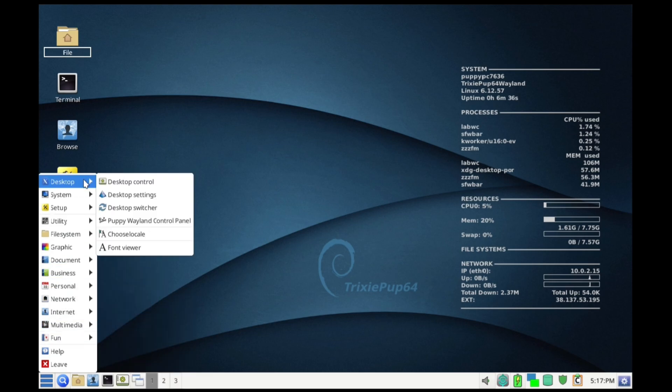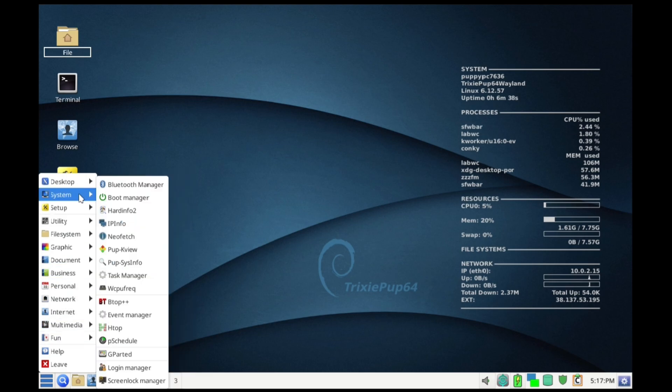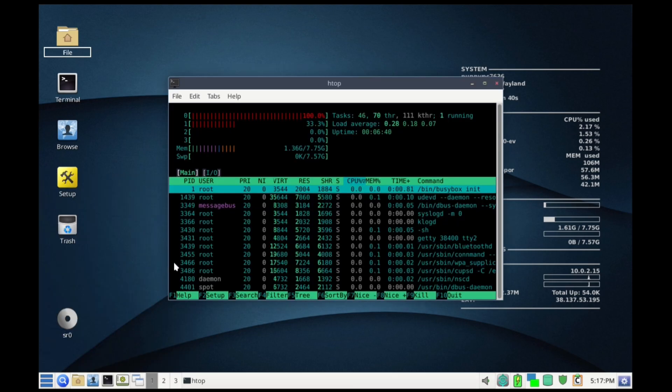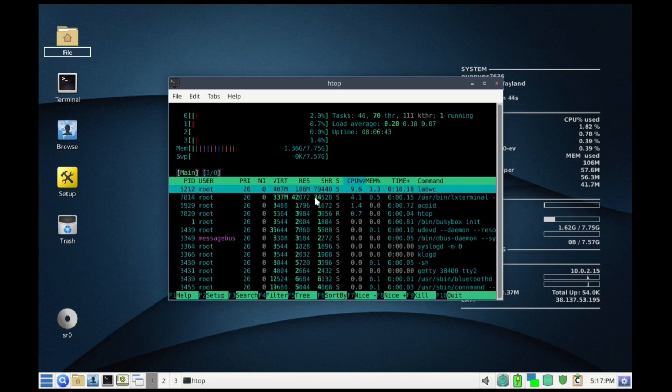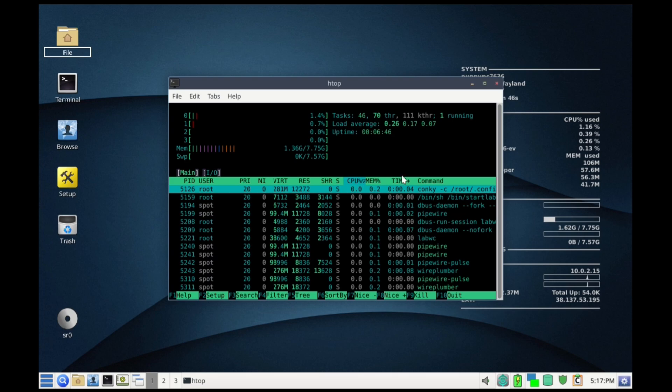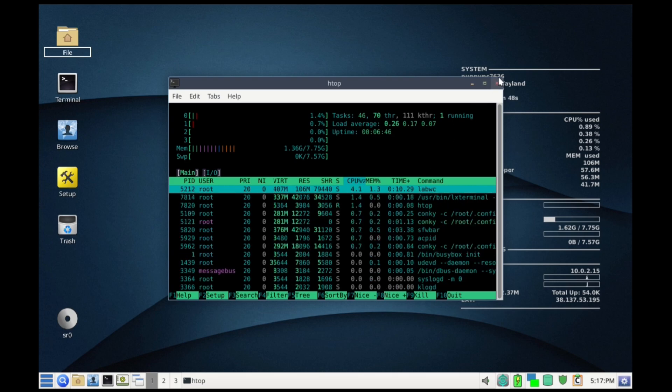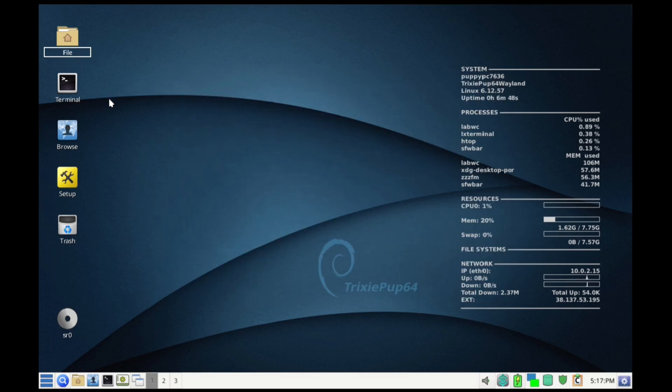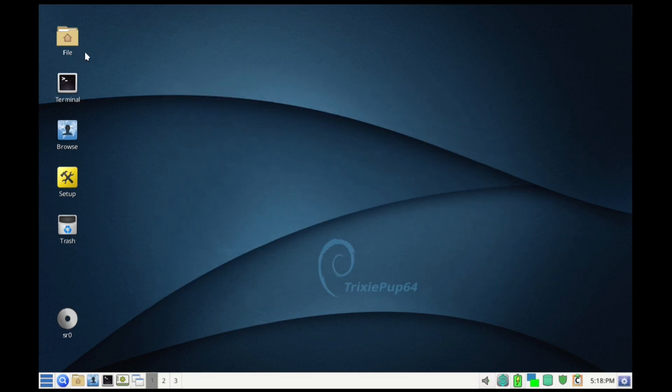You can run it as a live CD or live USB, but many users prefer a frugal installation. This copies the core files to a folder on your drive, allowing you to run the OS in RAM while saving your personal data in a separate save file.